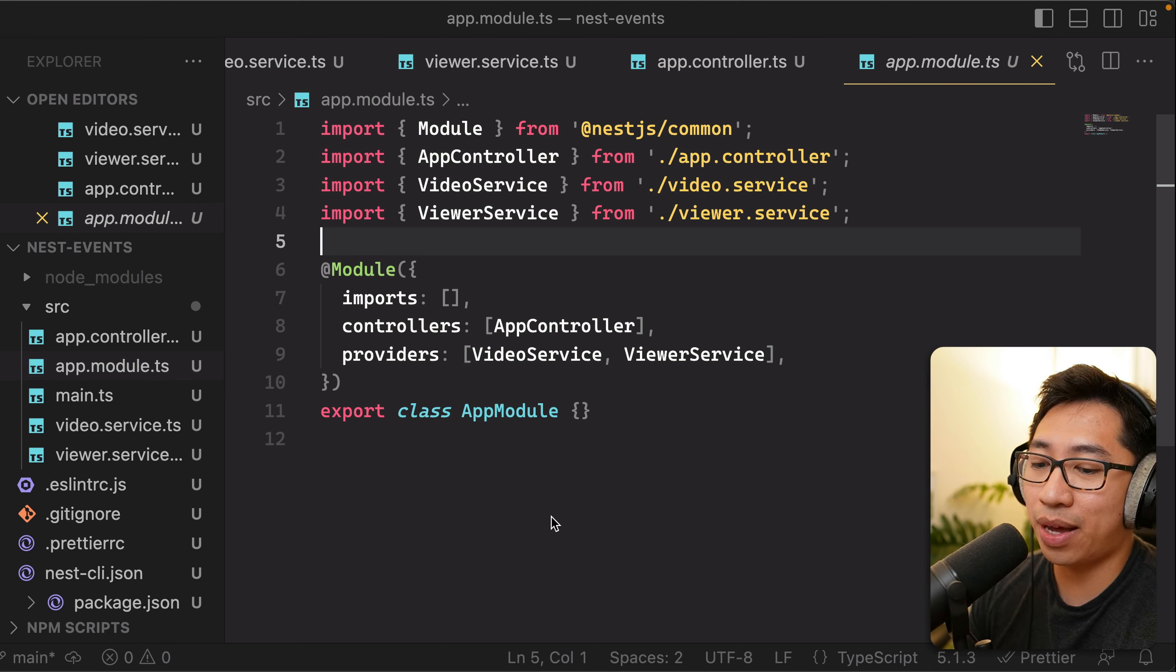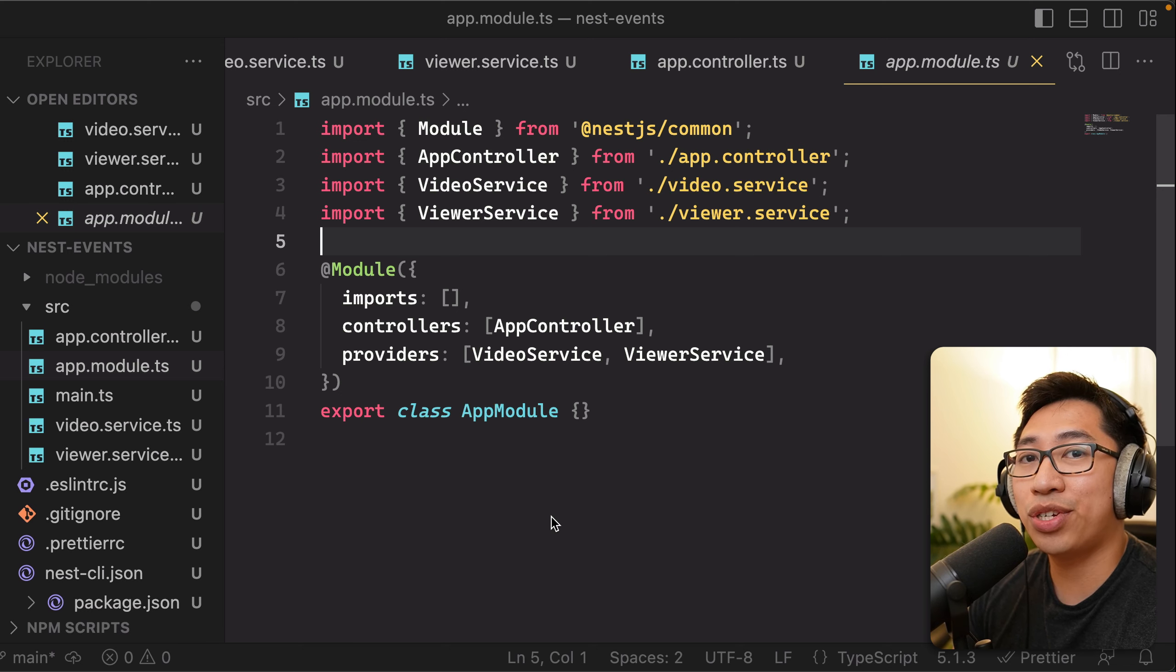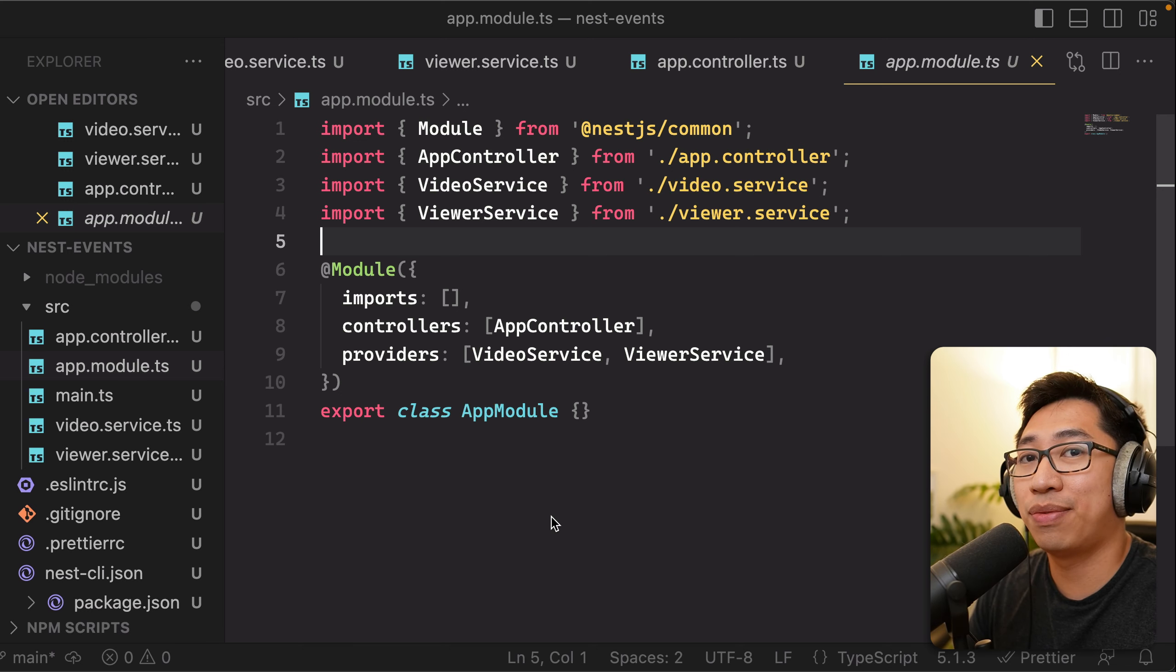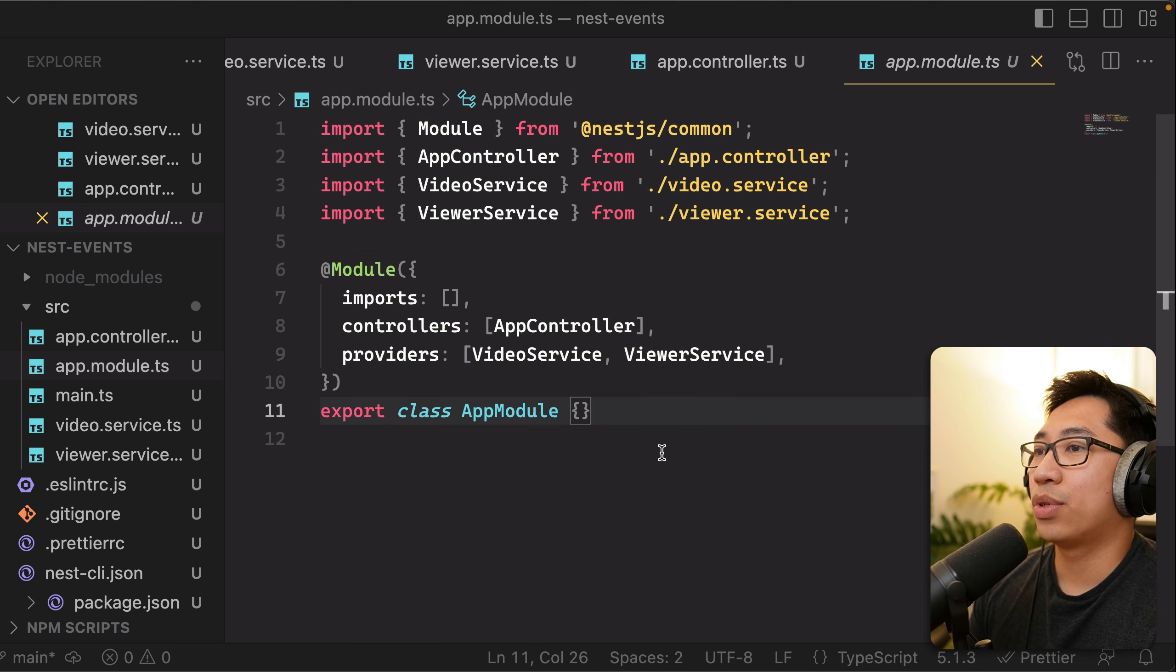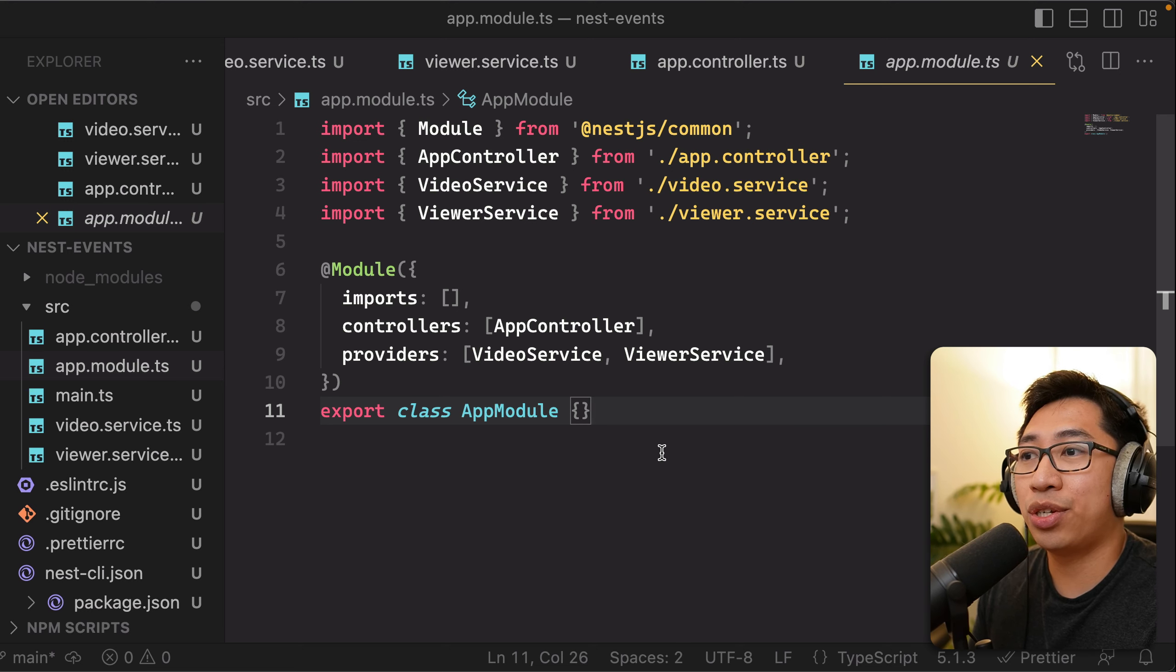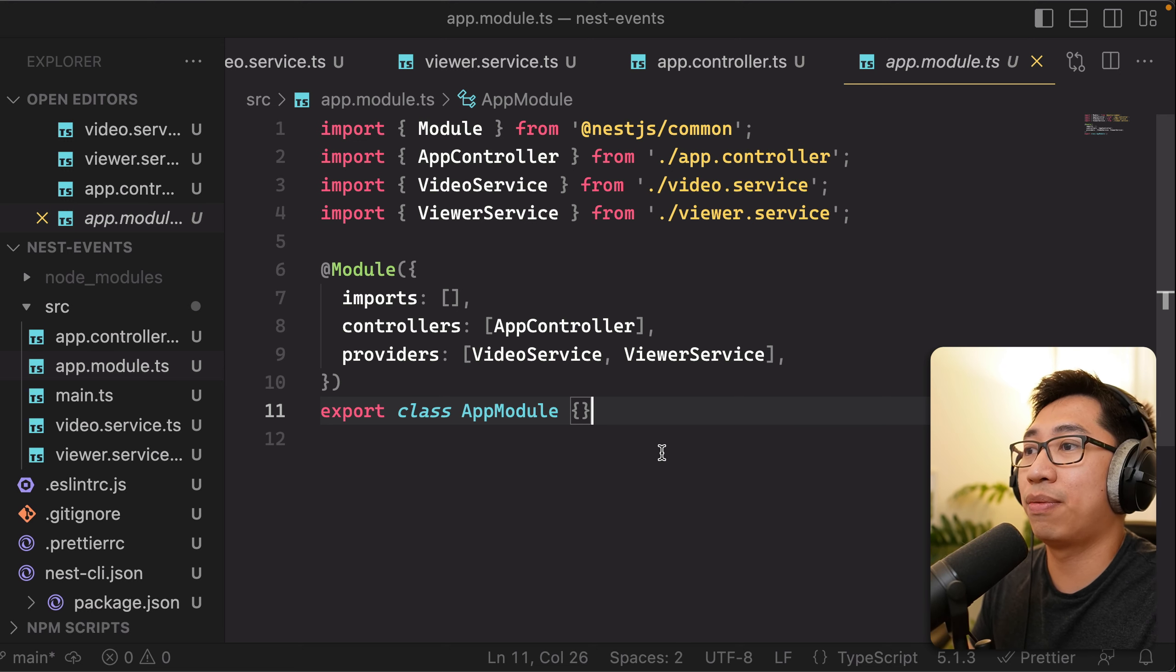So I wanted to show you how to utilize event emitters to help decouple your code. And this is a pattern that you can use in really any Node.js app, but I'm going to show you how to do it in Nest.js specifically. So I have a simple Nest.js application here. I'll walk you through what I have here so far.